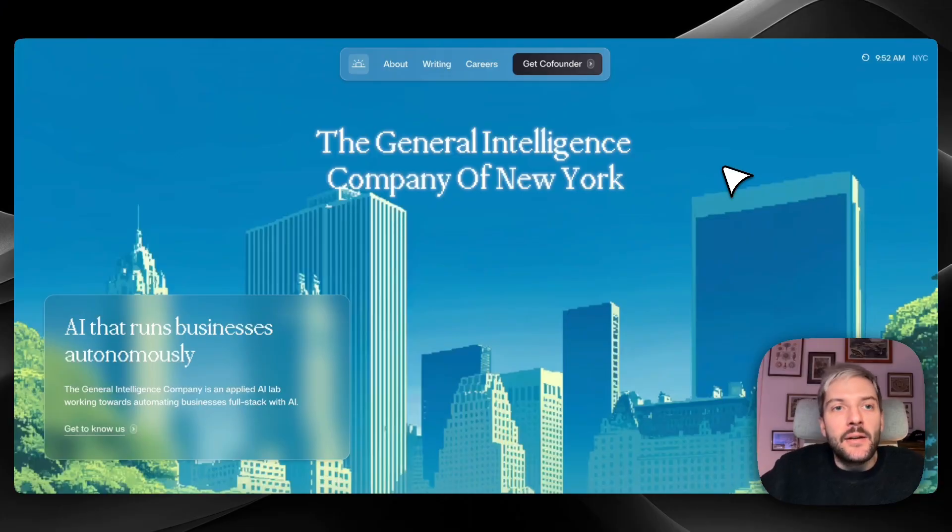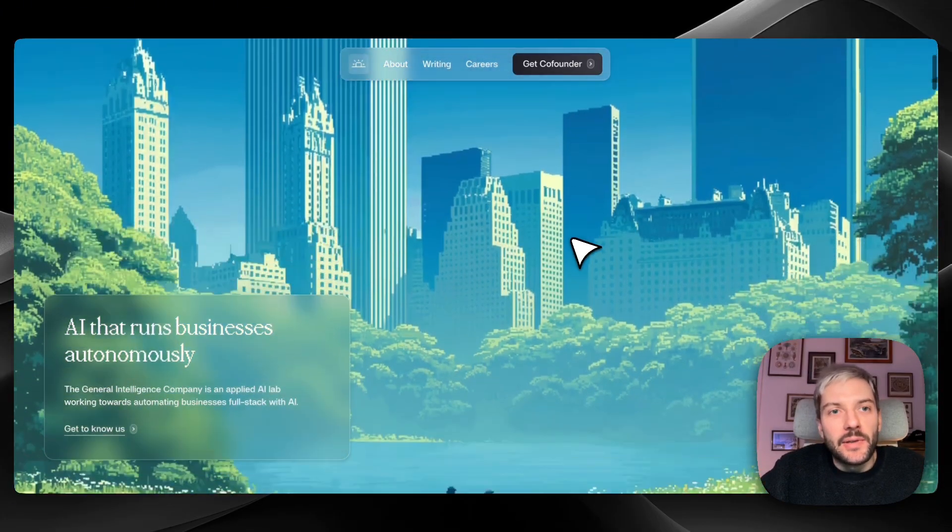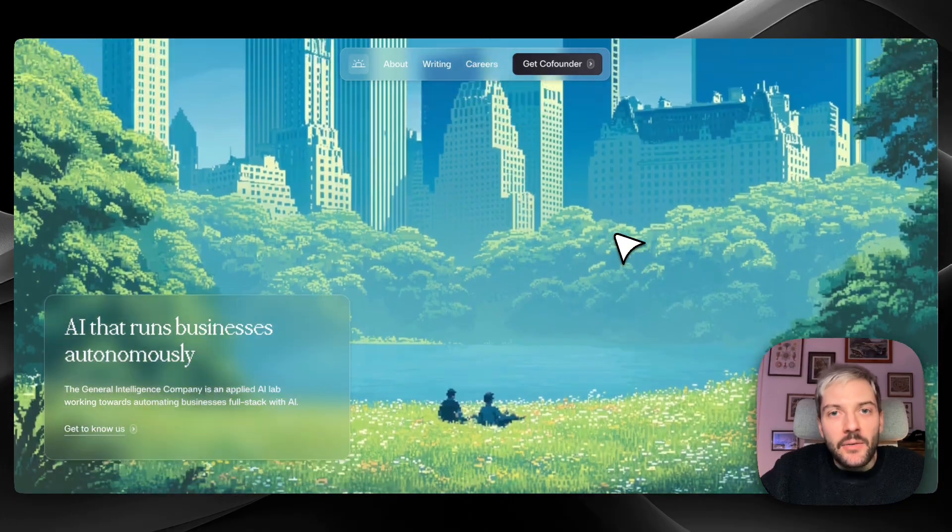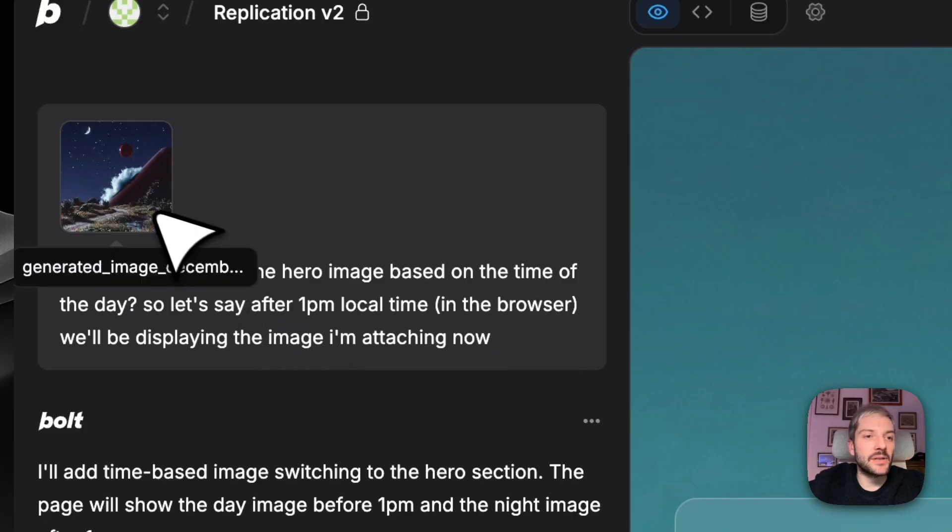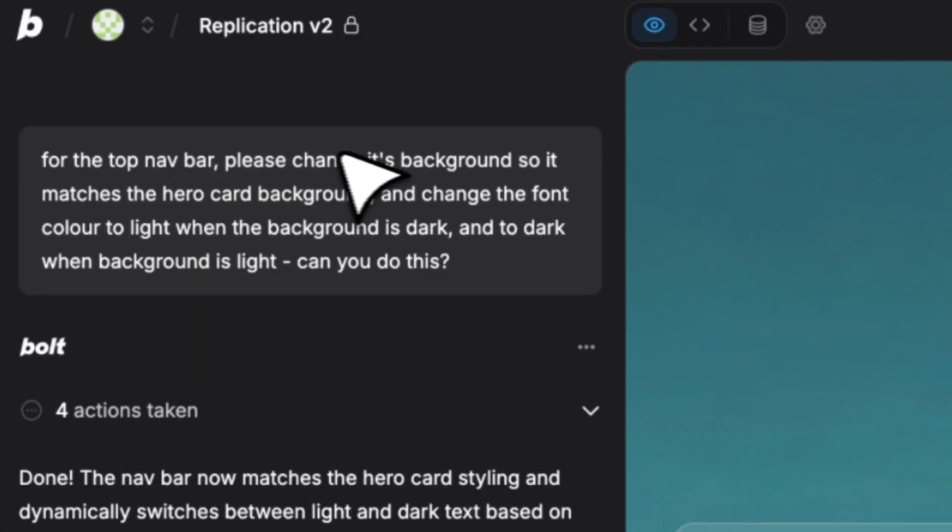Hey everyone, today we're going to recreate the vibe of the General Intelligence Company of New York website. I'm going to analyze why it's such a great design and showcase a couple of simple prompts and tricks that will bring a similar feel to your page.